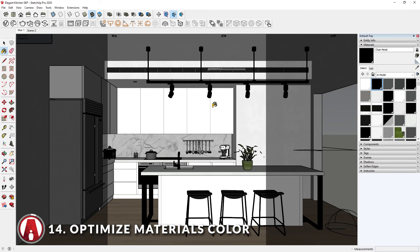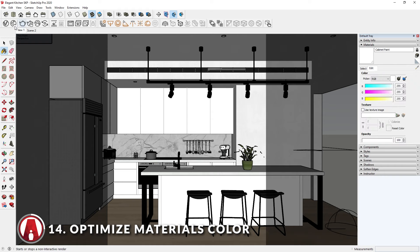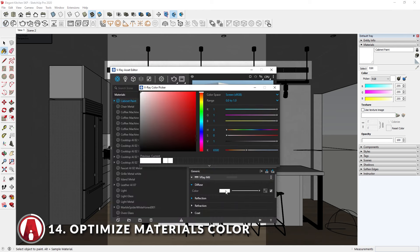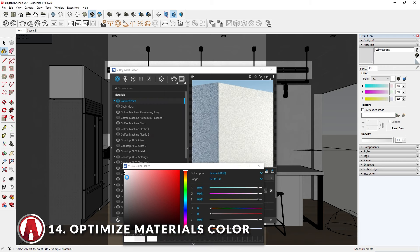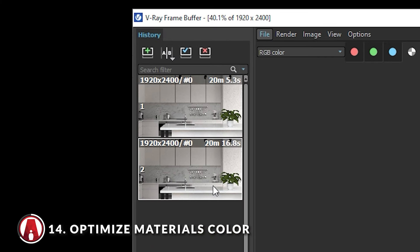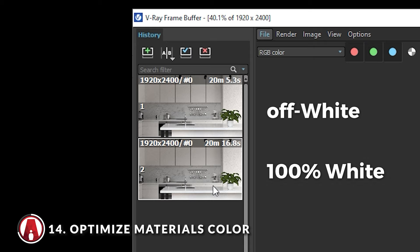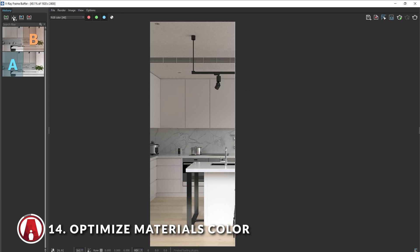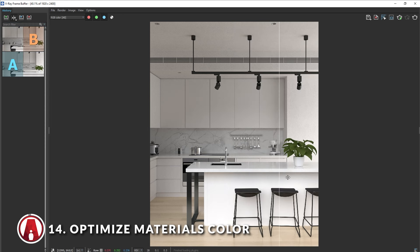One thing that not everyone knows about is that when a material is completely white, it will increase the render time. Here I have a kitchen scene with lots of white materials on the cabinets — the cabinet color is 100% white. Now I will make this white color a bit darker, not too much that it's gray, but make it a bit off-white. You can see that the original scene with 100% white material rendered in 20 minutes and 16 seconds, but the second scene renders in 20 minutes and 5 seconds. Although it's a small improvement, this is even more useful if the scene is more complicated.